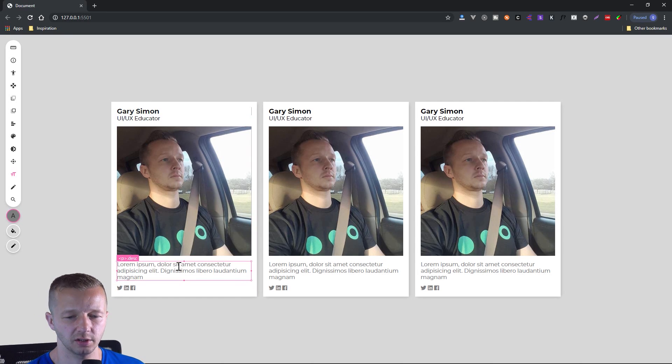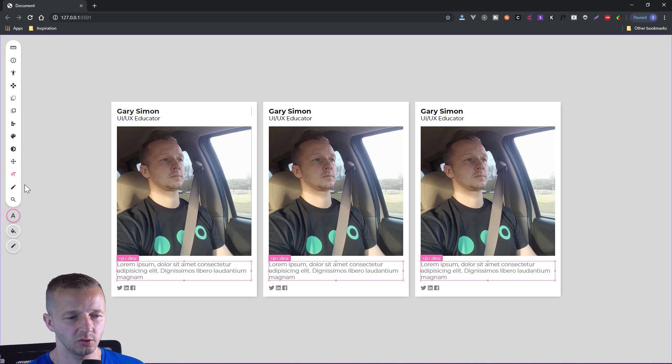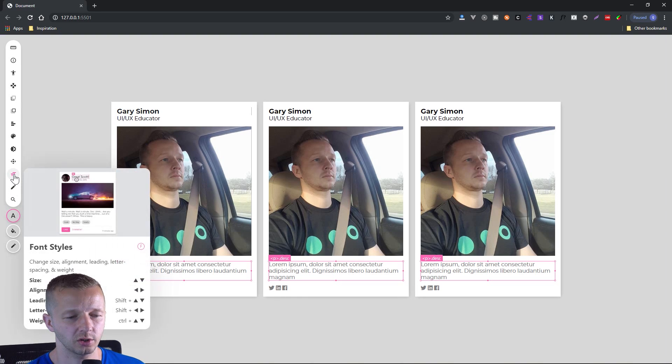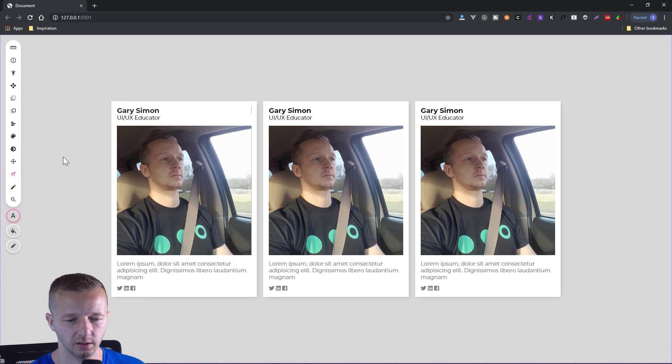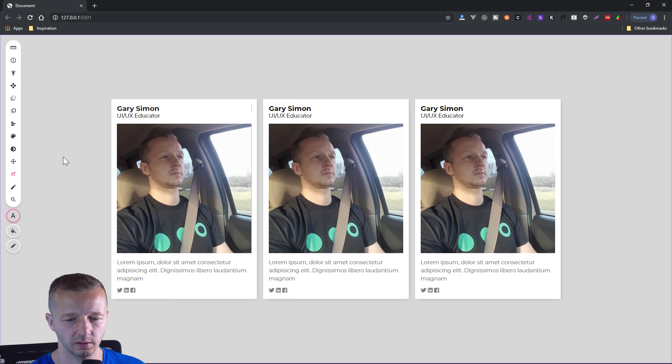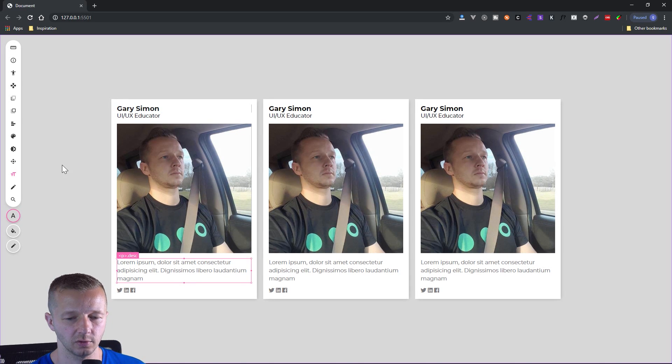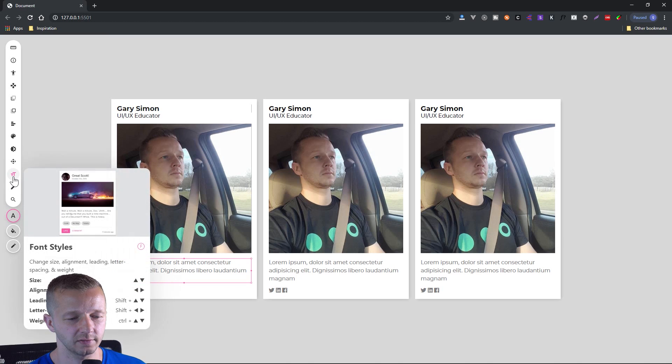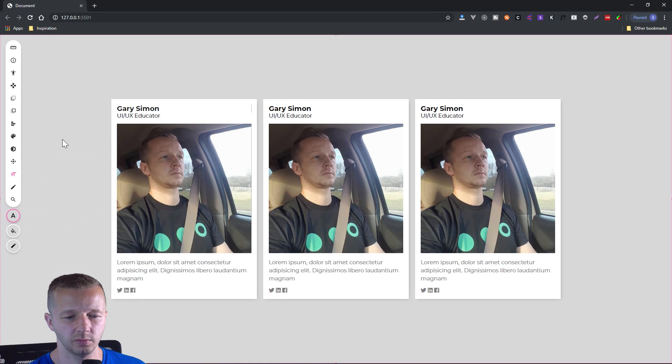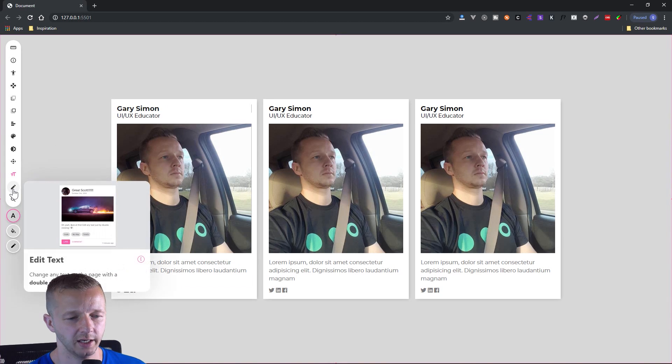Let's change this type down here. So we'll take our description. We will increase the leading with shift and up just like that. Looks good to me. I love this very, very easy. Let's go on here.